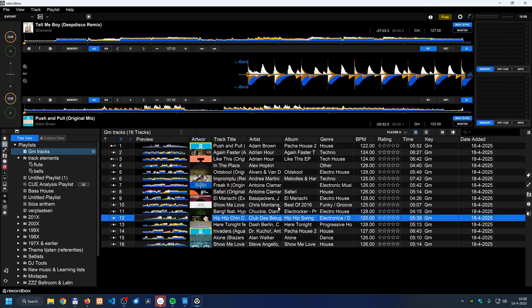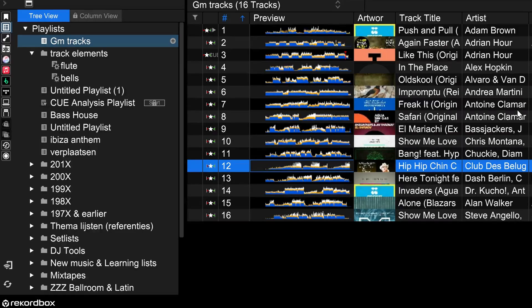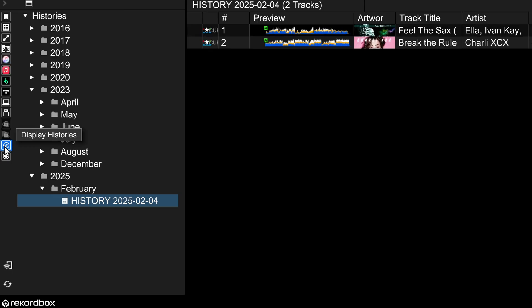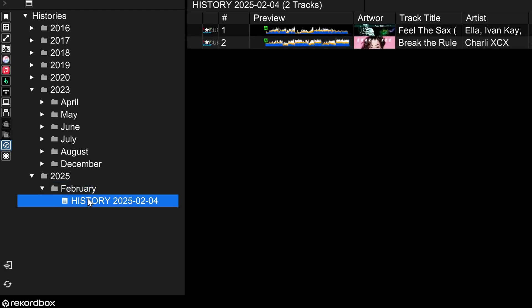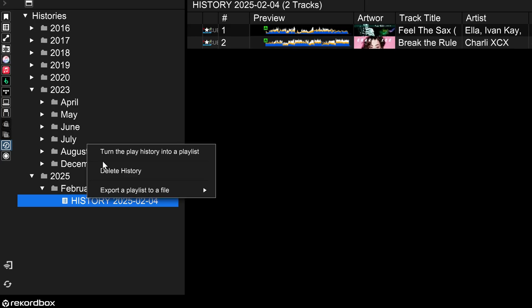You'll likely recognize the situation where you had an amazing night and the crowd went crazy, but you can't remember exactly what you played. You can find this in the Rekordbox history. On the left side, click 'display histories' and you'll see folders organized by year and month, including play history entries that look like playlists. Right-click and select 'turn play history into a playlist.'